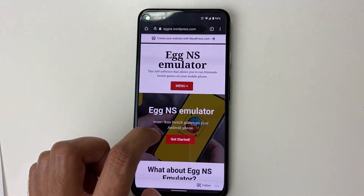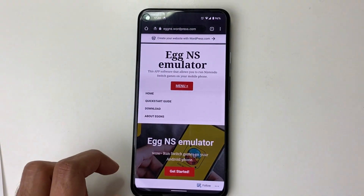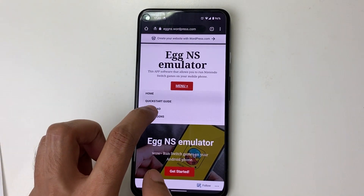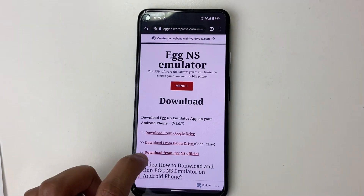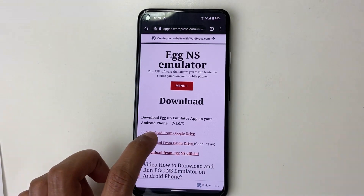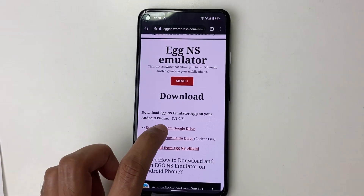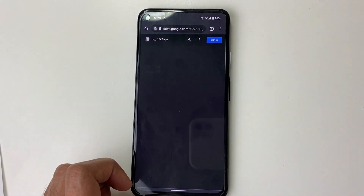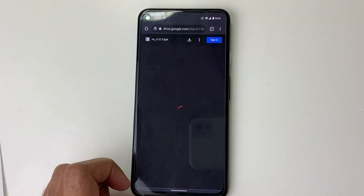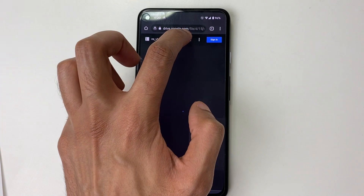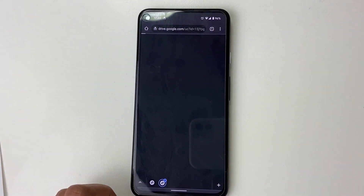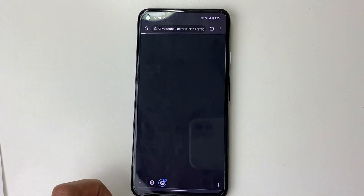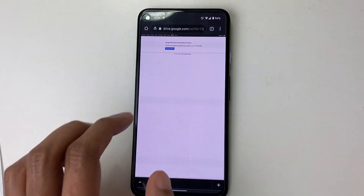Step three: we need to navigate to the download tab as we want to download some files. Step four: we download from Google Drive. Step five: we press the download button. Once downloaded, we install it and allow it to install from external sources if asked.